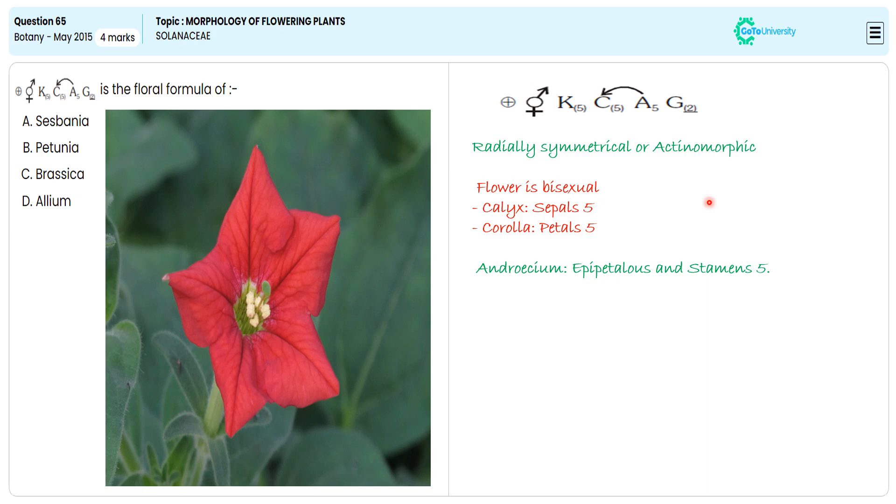With these specifications, we are choosing option B as the correct answer, after eliminating options A, C, and D.